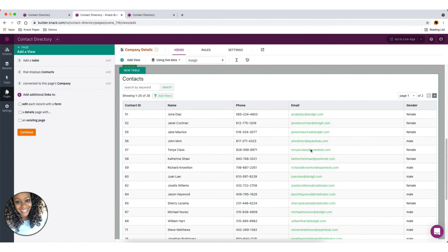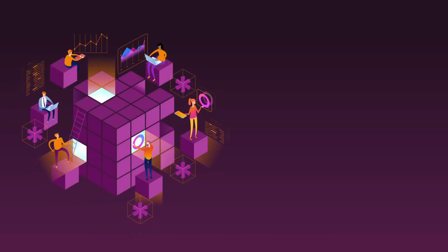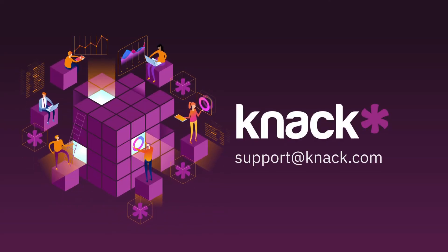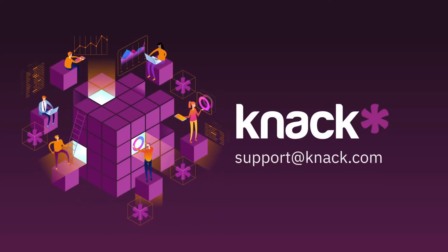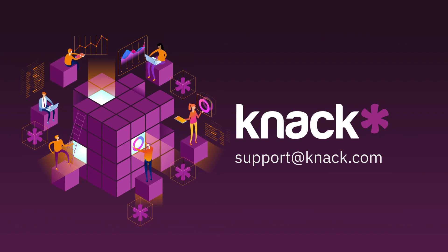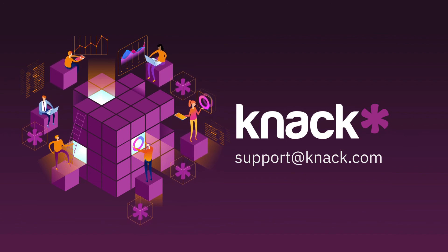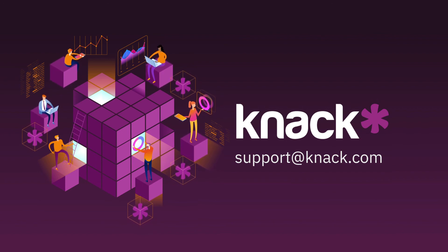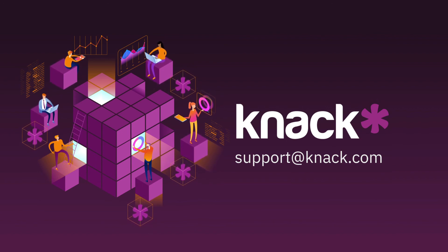Hopefully this helps. Again, we have a how-to guide in our knowledge base, and you can find that link in the description section of this video. Please let us know if you have any further questions, or if there are other how-to videos you'd like to see. You can reach out to us at support at knack.com. Cheers!